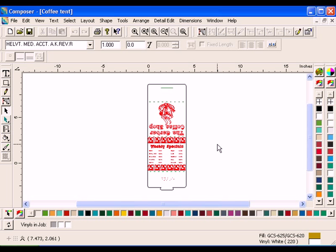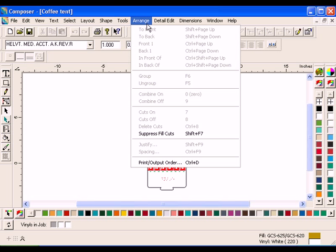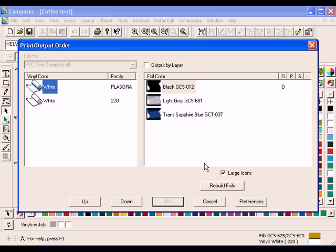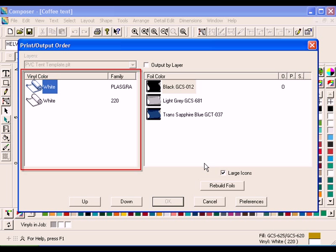In Composer, click Arrange Print Output Order to open the Print Order dialog box. Check to see that the job contains only one Vinyl Type. If there is more than one, exit out of the dialog box by clicking Cancel and click Select All.